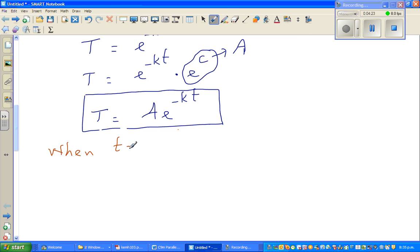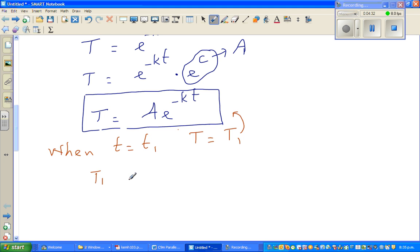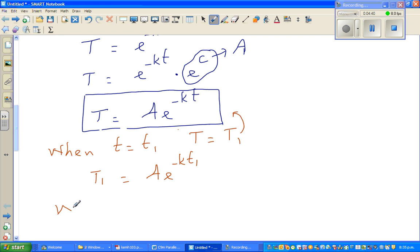Substituting into the equation: T1 equals A times e to the power minus k·t1. This is equation number one.